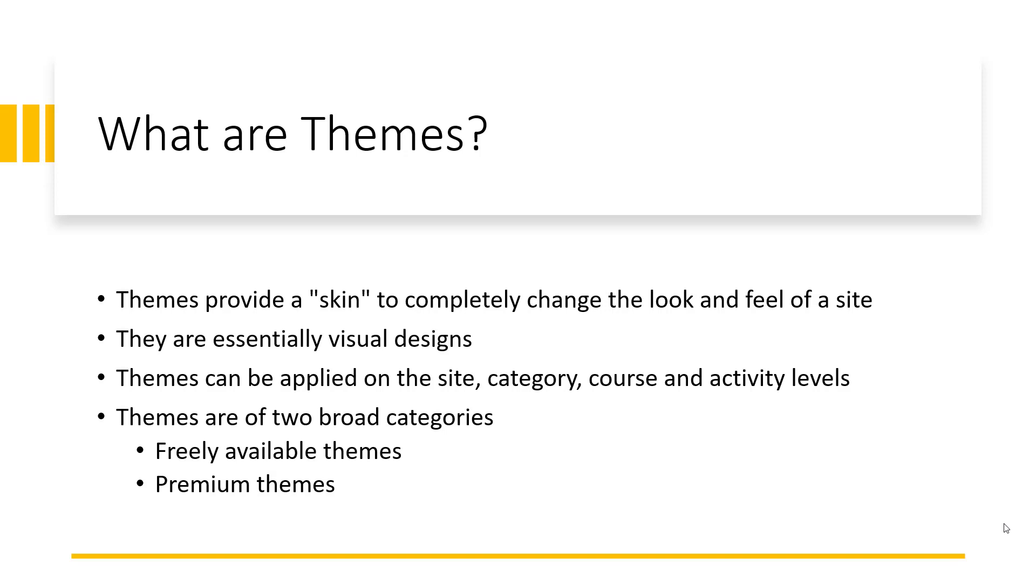These are usually available on the Moodle.org site. There are also premium themes. Premium themes are not free. You have to pay for them and often some amount of money can get you a premium theme. Some themes can also be custom built specifically for your use depending on your unique requirements.